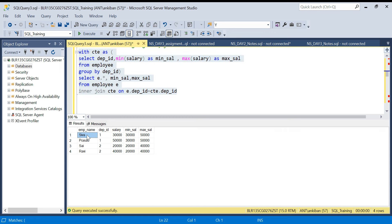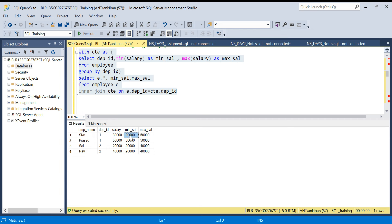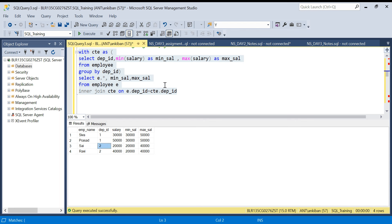For department ID 1, we now have the individual salary of Siva and Prasad along with the minimum salary 30,000 and maximum salary 50,000 for that department in both rows. Now we can compare — this employee's salary equals the minimum salary, meaning Siva has the minimum salary in this department. Prasad's salary equals the maximum salary of his department. We always bring columns to the same row to compare them.